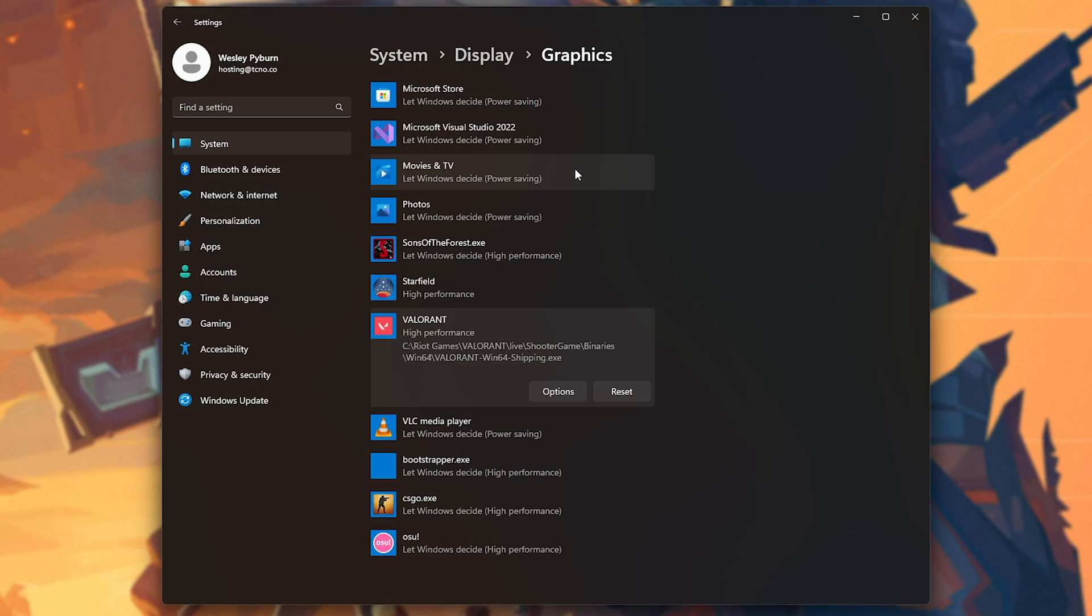A few laptops, especially older ones, have a certain issue where if you're playing a game on the built-in display, you won't get as good performance as you do when you're using an external display. So, if that option is available to you, and you're not currently using it, give it a shot.